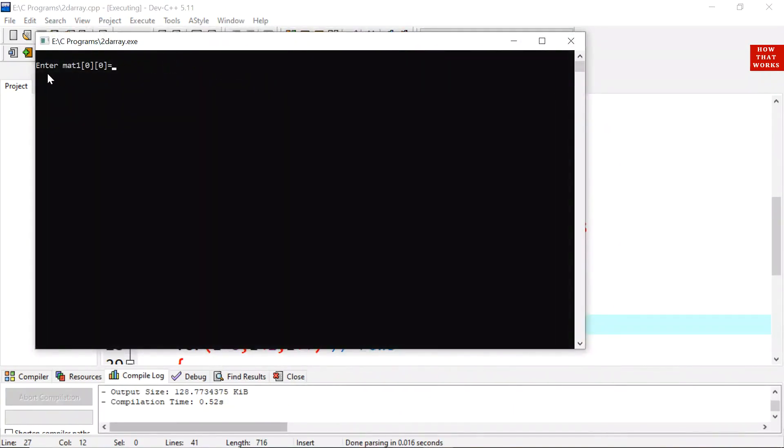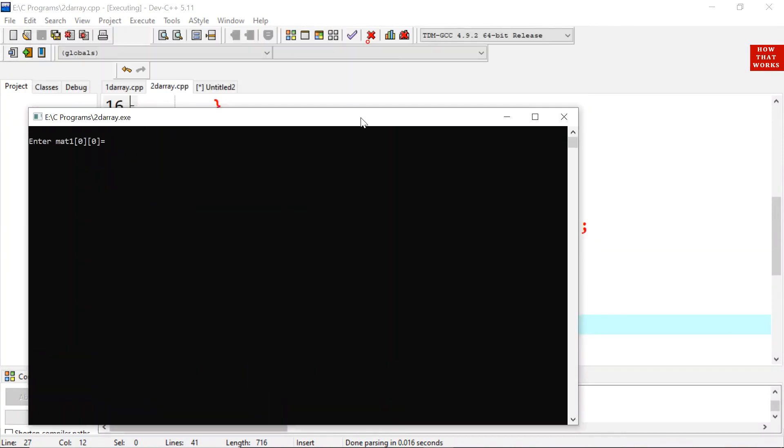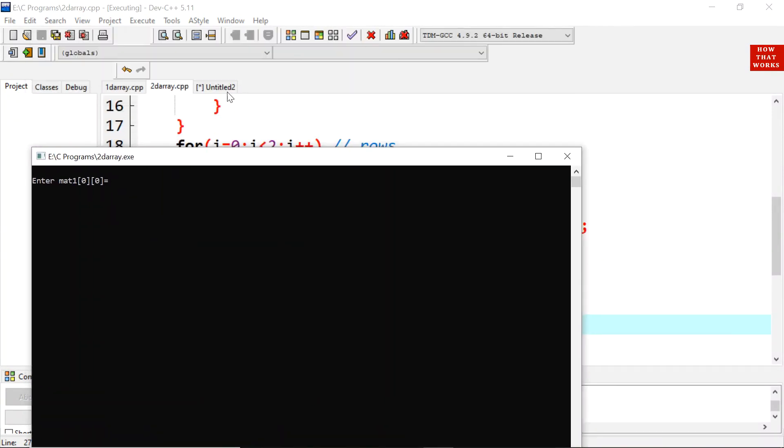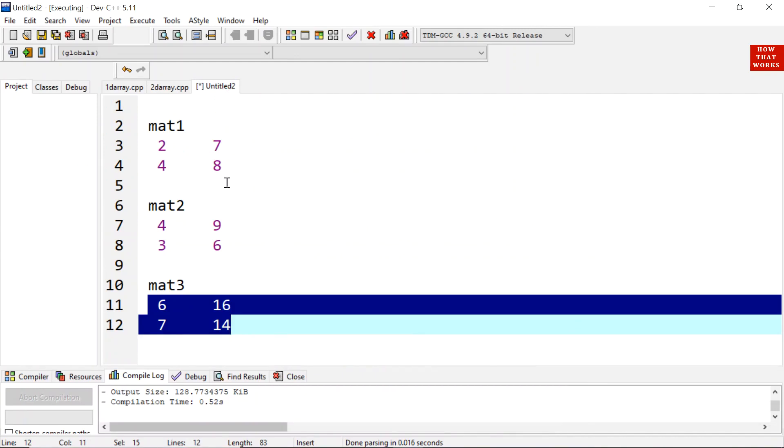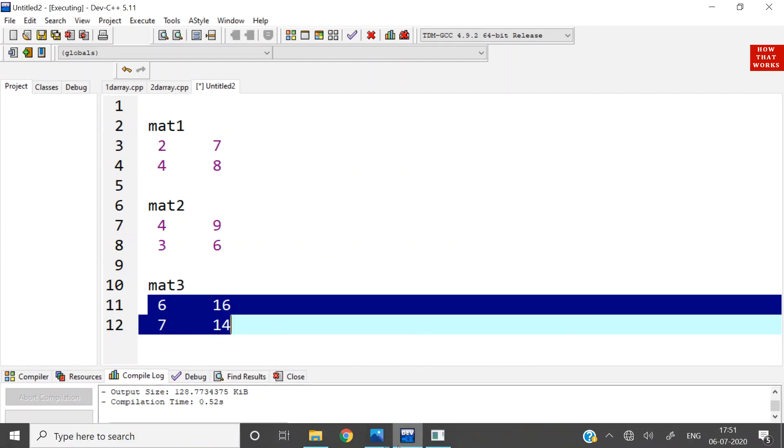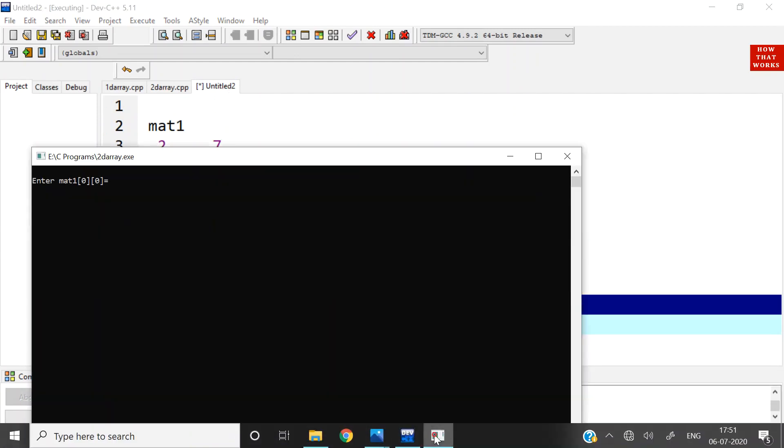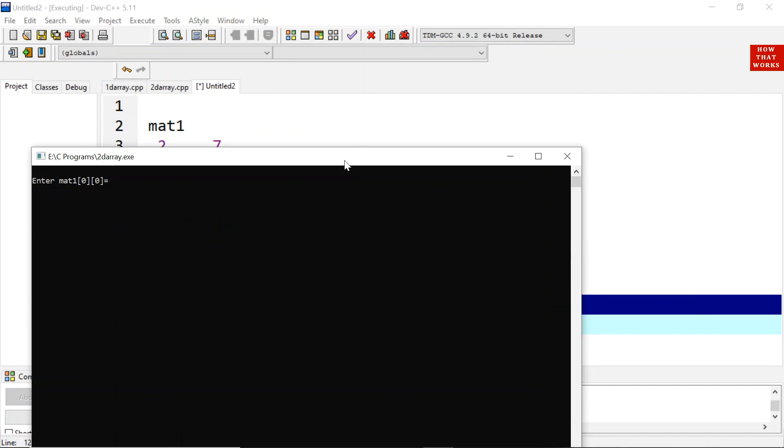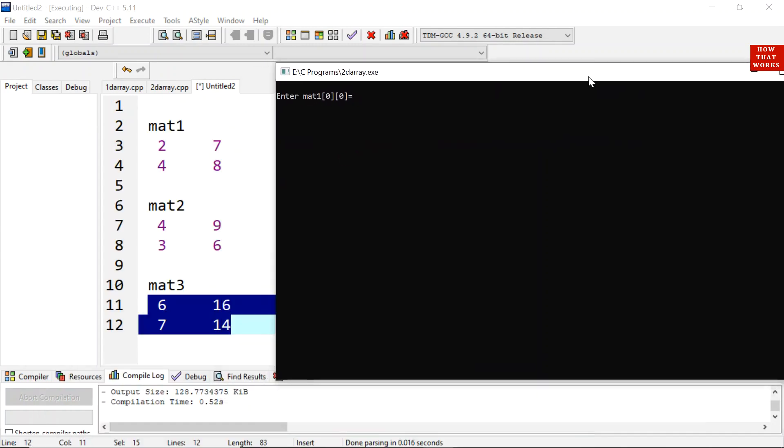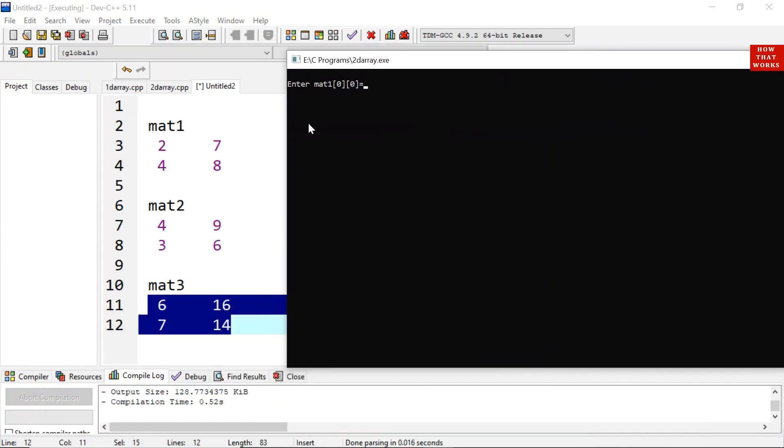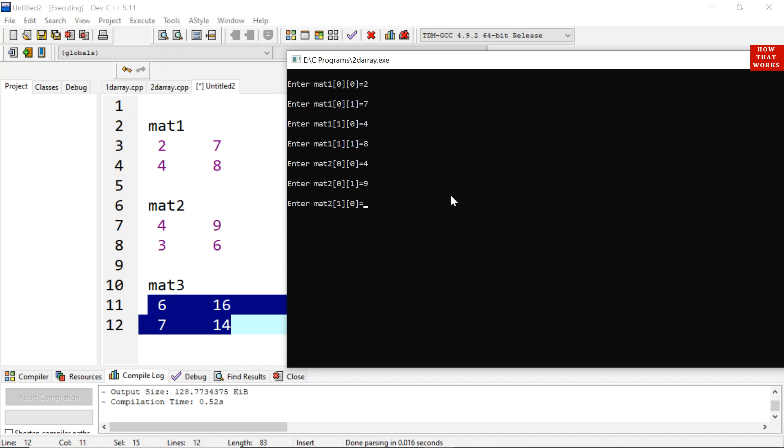Now it is asking first element of matrix 1. What values we have given? I will give the same values so that you can understand. We will give 2, 2, then 7, 4 and 8. These are the values of matrix 1. Now it is asking for the value of matrix 2, 4, 9, 3, 6. Now the result will be displayed.